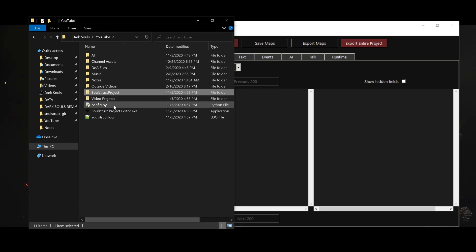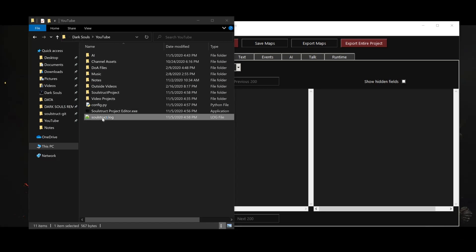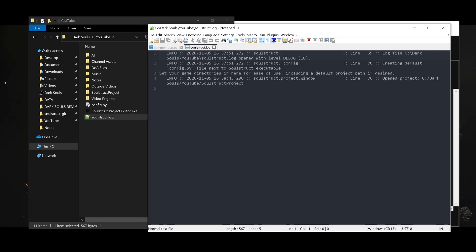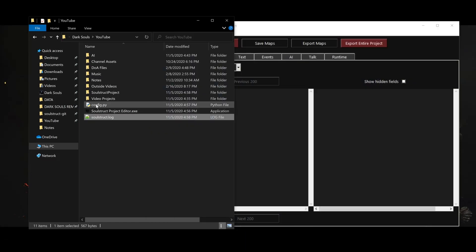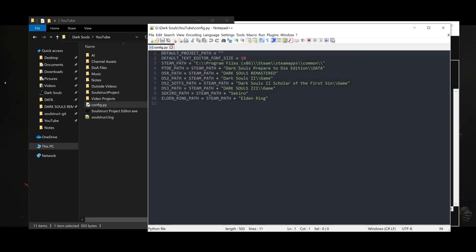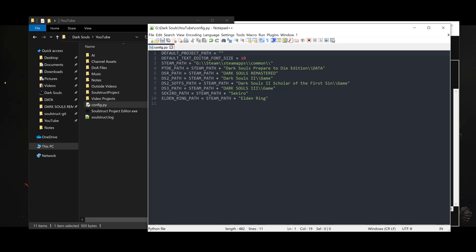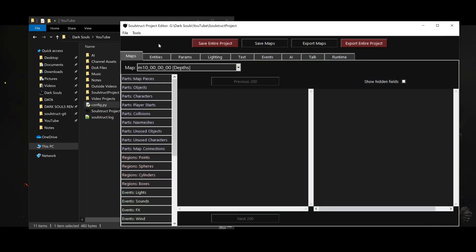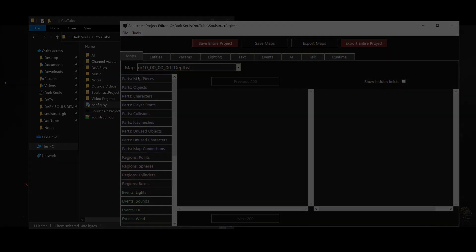Two files will also be created next to the Soulstruct executable after we run it for the first time. The Soulstruct.log file is simply a text file containing output messages from the last time Soulstruct was run. If you get any error messages in Soulstruct, details will be recorded here for bug reports. The config.py file contains certain Soulstruct defaults that you may want to edit, like your system's Steam path. I'm going to change mine to point to my G drive, where Steam is installed on my PC. You can also optionally set a default project directory. Make sure to use either forward slashes or double backslashes when specifying these paths.